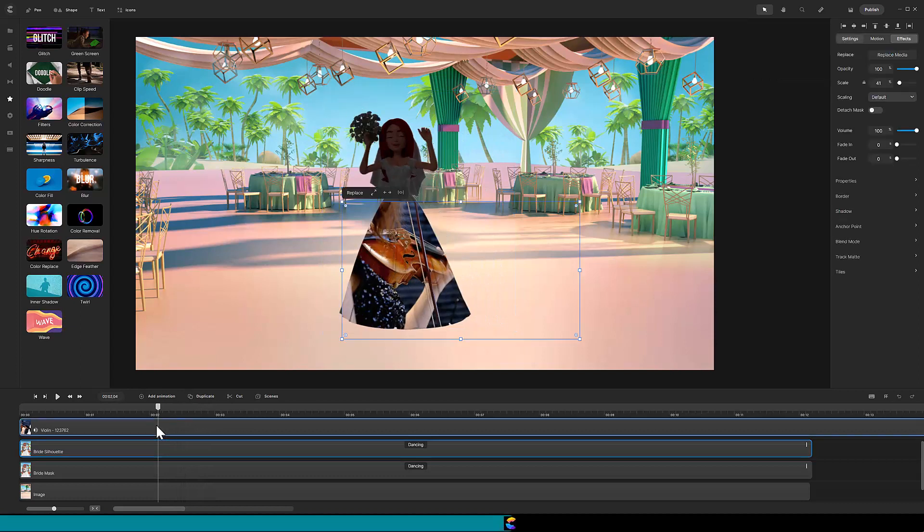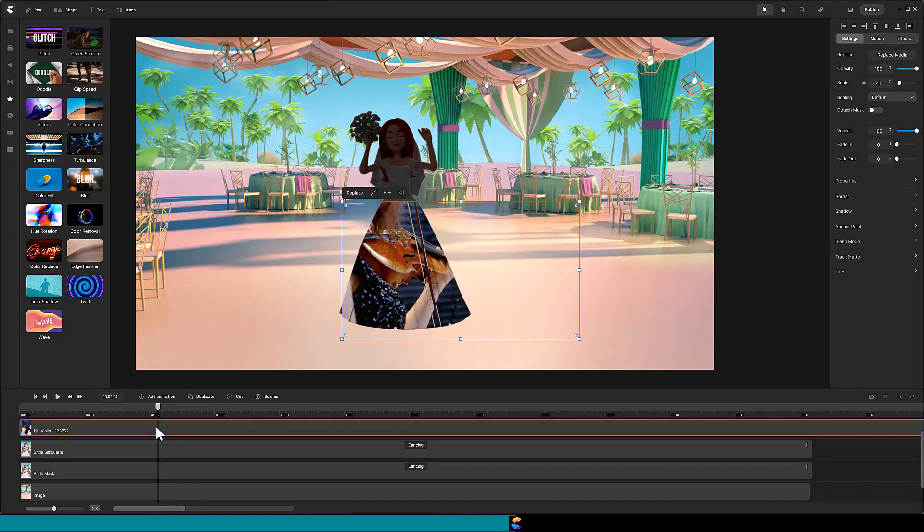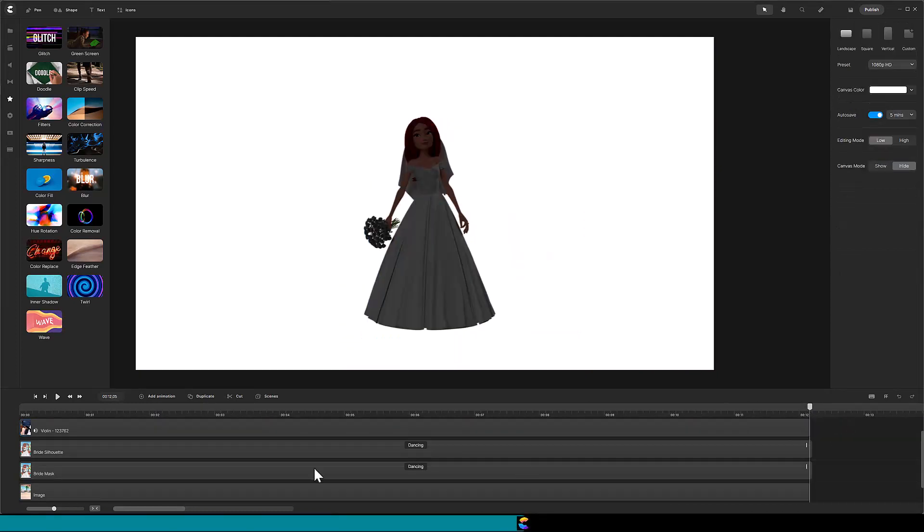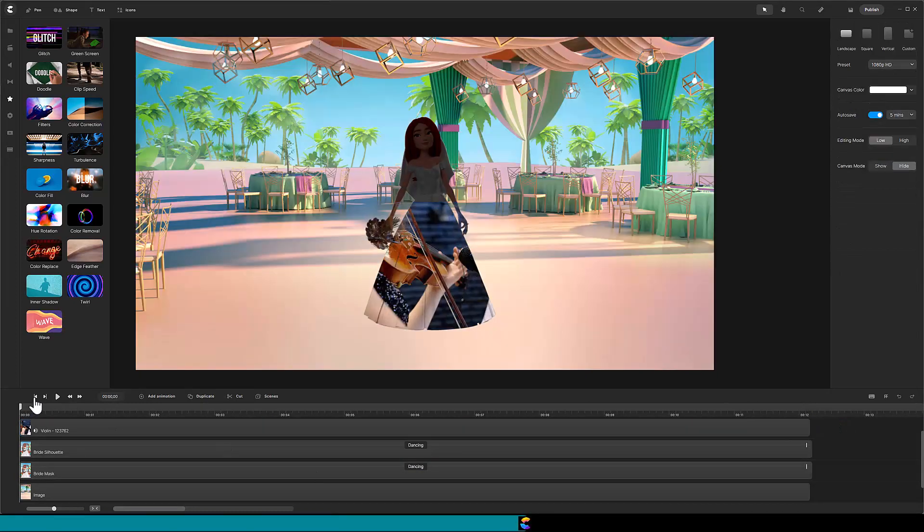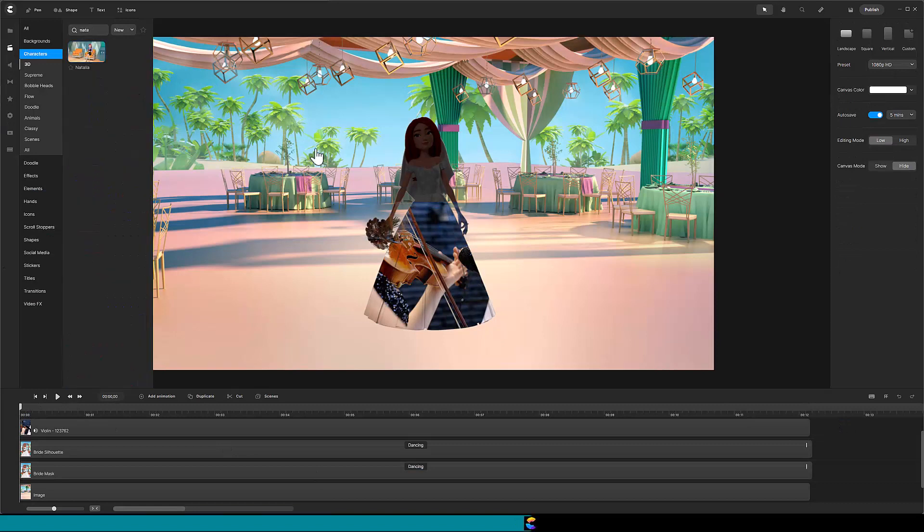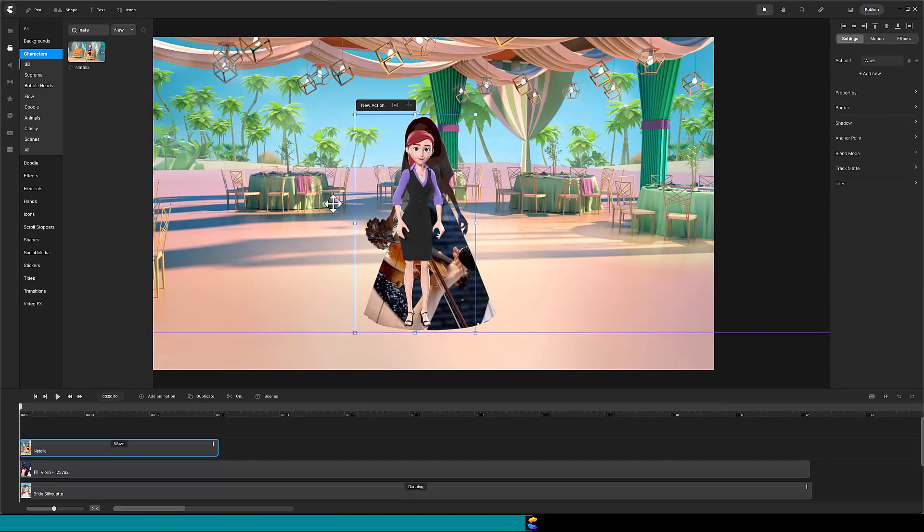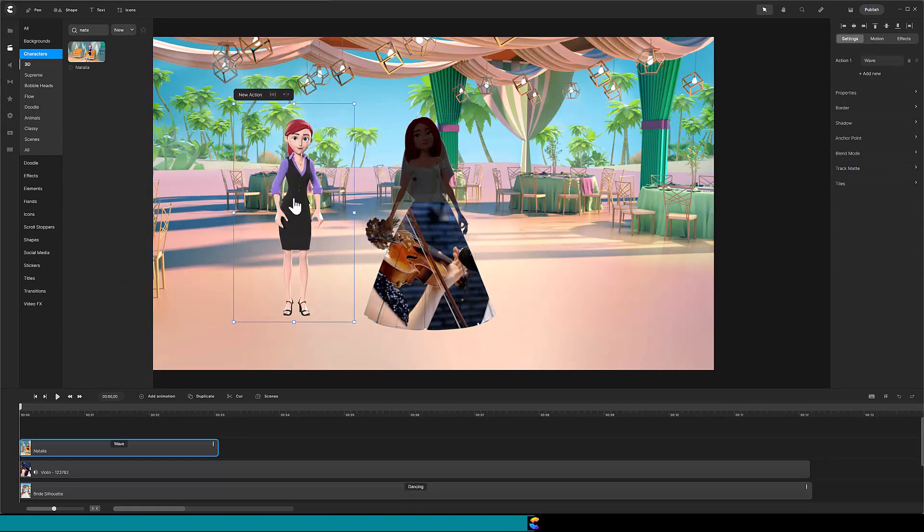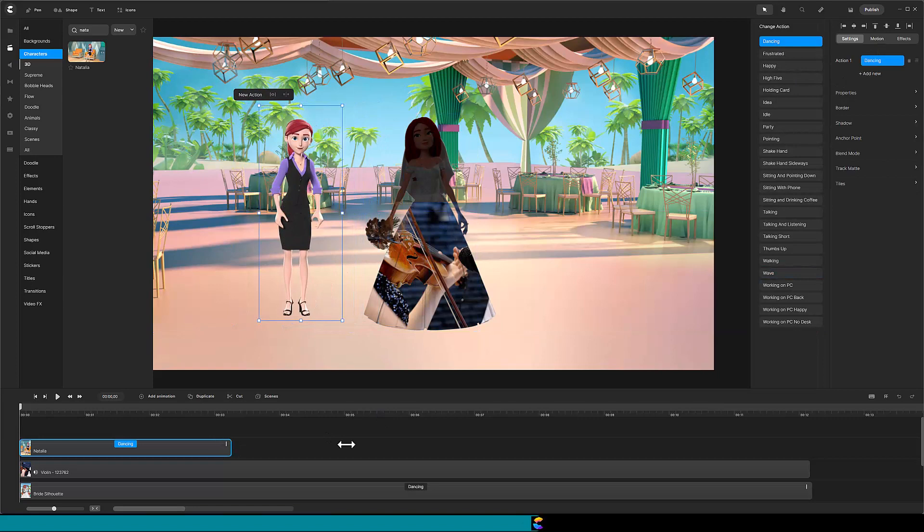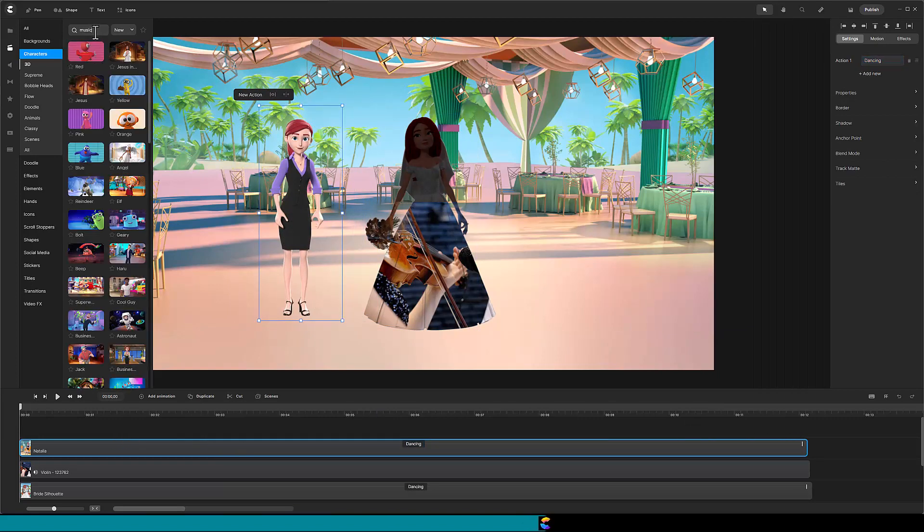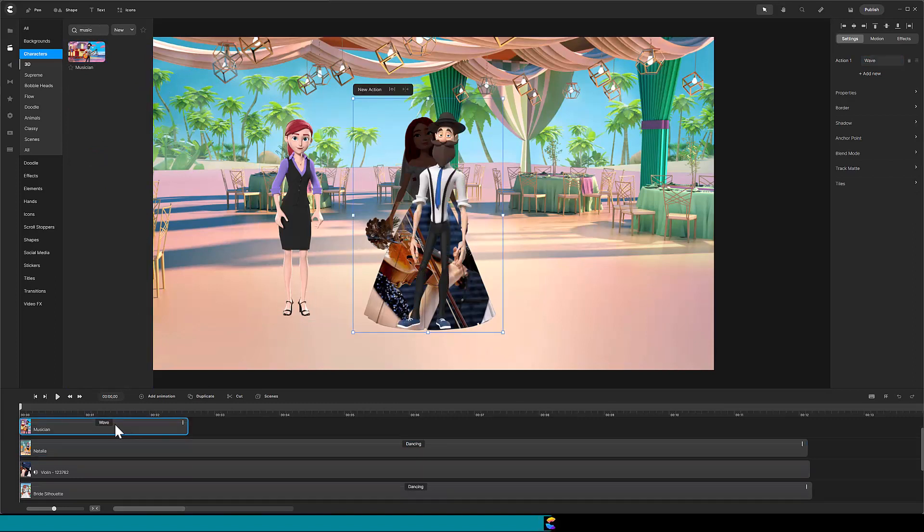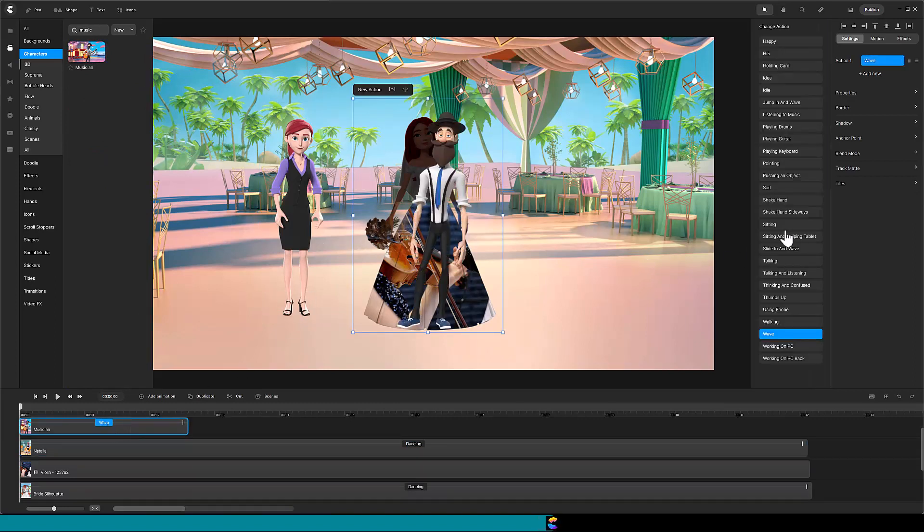As I scrub through the video, I like what I see, so let's repeat the operation, but instead of an existing video, let's use Create Studio's musician character. I am going to use Natalia as the mask. Let's move her to the side and change her action to dancing. Next, drag the musician onto the canvas and change his action to playing guitar.